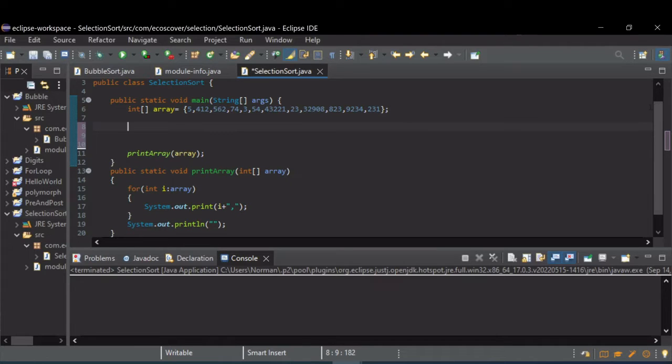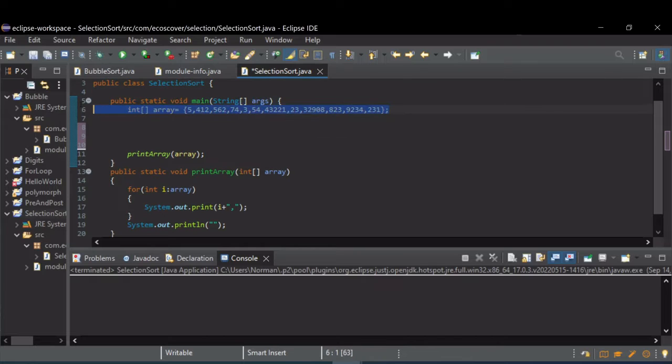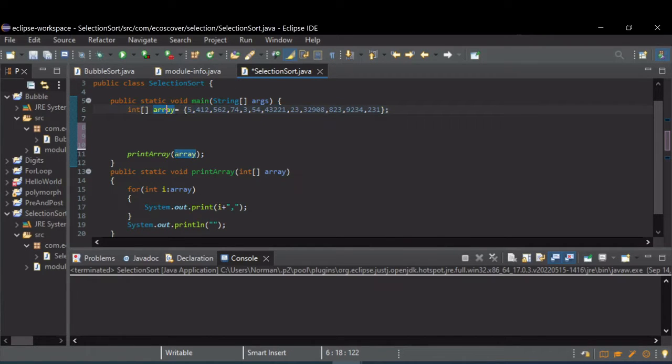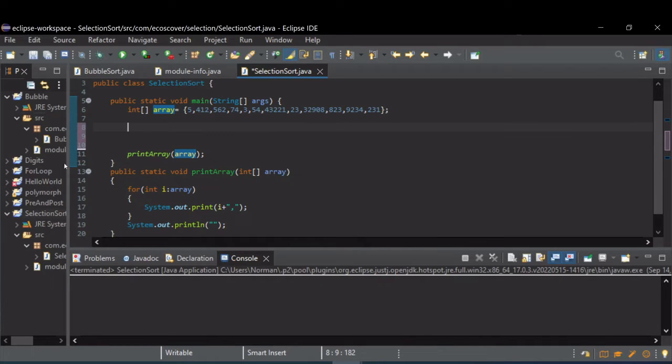First thing we need to do is borrow in some code from before from my bubble sort. I have an integer array defined with some random numbers and a function to print it out so we can see. We run this.